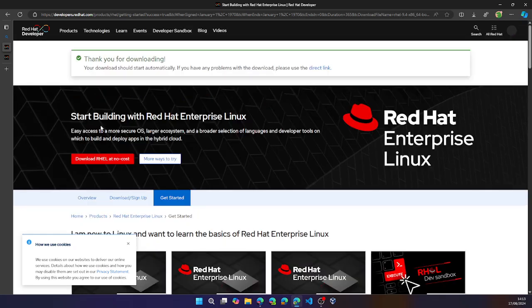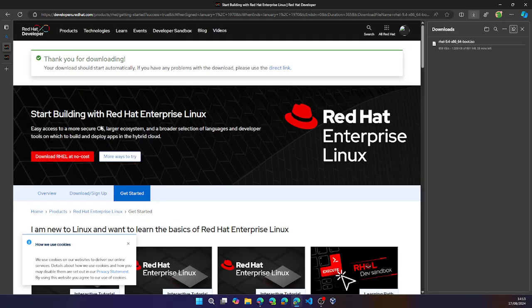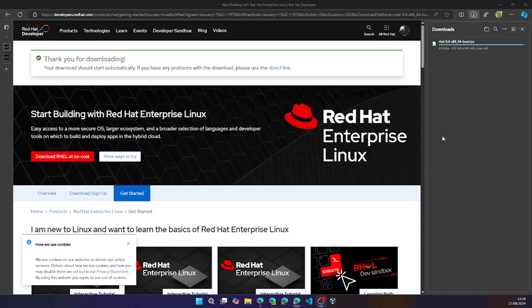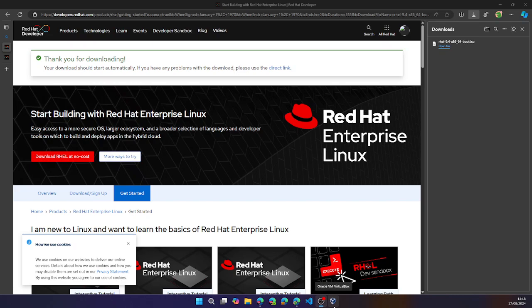The download should begin automatically. This will take a while, so we can skip. Once the download is finished, you can go ahead and open VirtualBox.